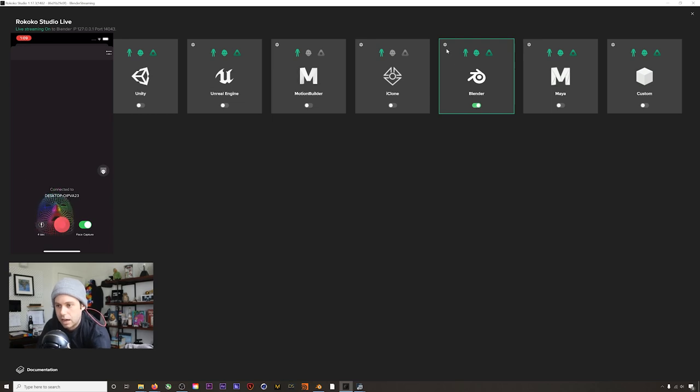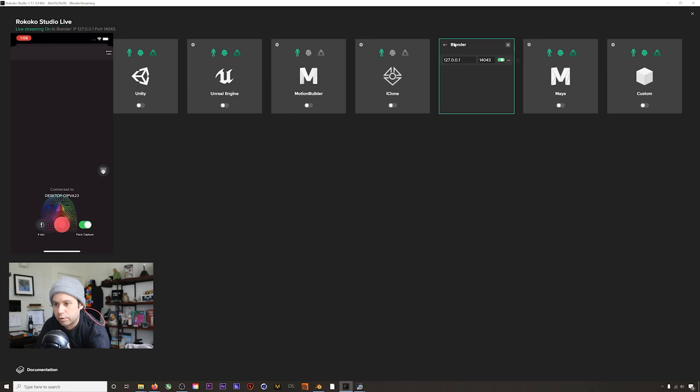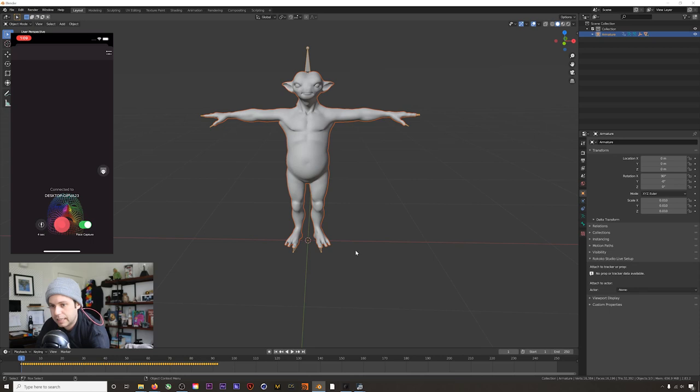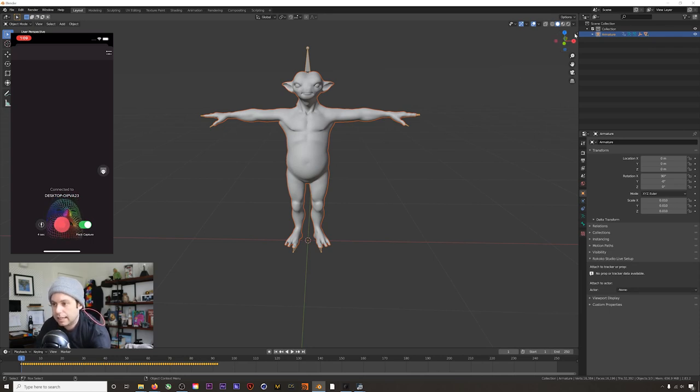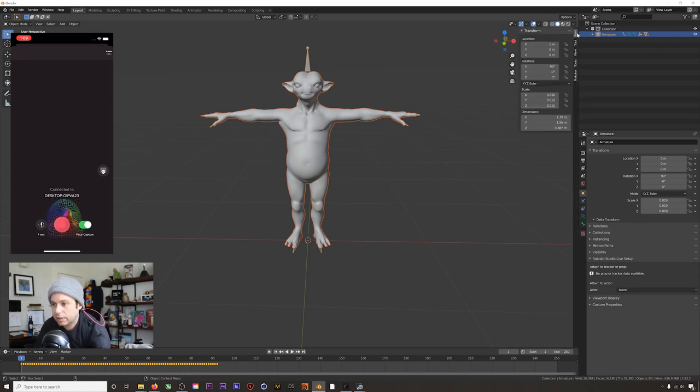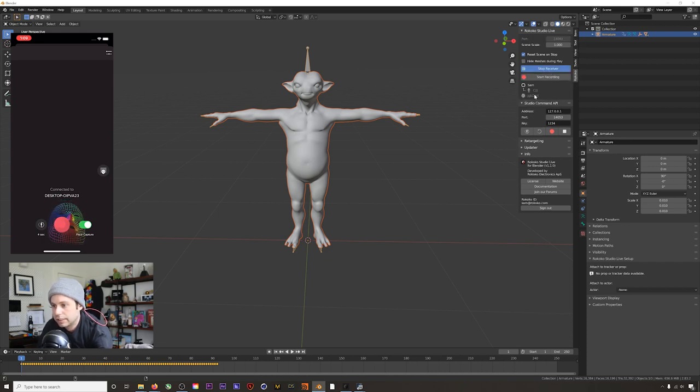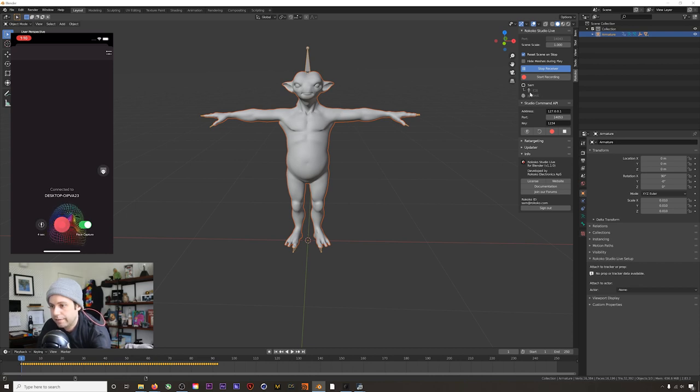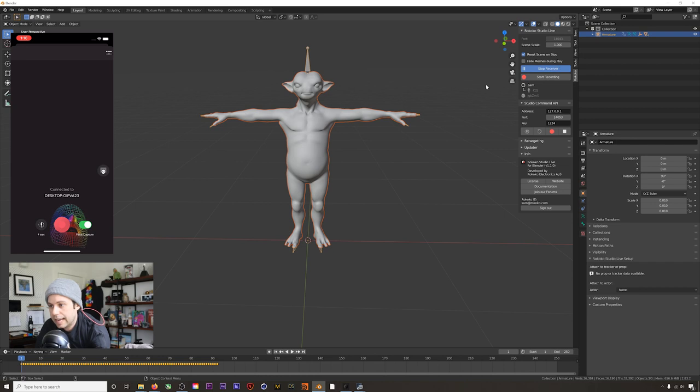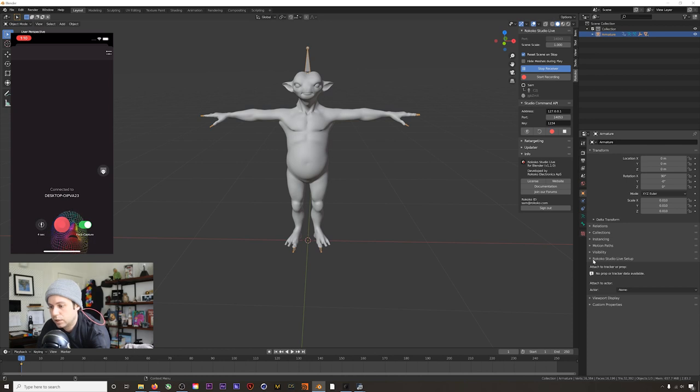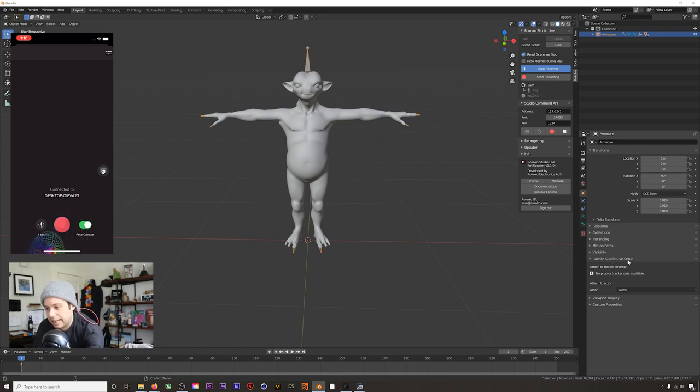So now, how do we stream this live into Blender? We're going to go to our live stream settings, make sure that our Blender tag here is toggled. We can check our port forwarding if we want to, just remember 14043 for when we're in Blender. Now we'll go to Blender. I've got the same character ready to go. If we go to Rococo plugin, our Rococo plugin tab right here, and we hit start receiver, you can see that our suit and our face are actually showing up in Blender now.